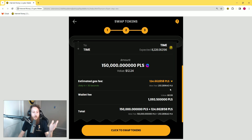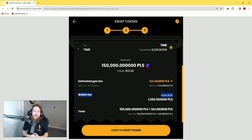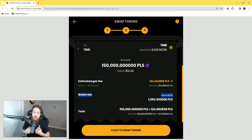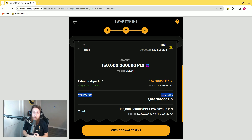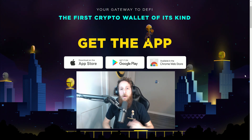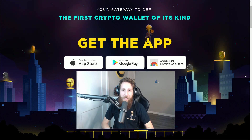The final thing to note is on the transaction screen you're going to see something that says 'Wallet Fee.' One really cool thing about the Internet Money wallet is that one hundred percent of this fee is distributed to the holders of our token, TIME. By holding TIME you earn passive income as the wallet grows in revenue. To learn more about TIME, simply go to our website at InternetMoney.io/time.